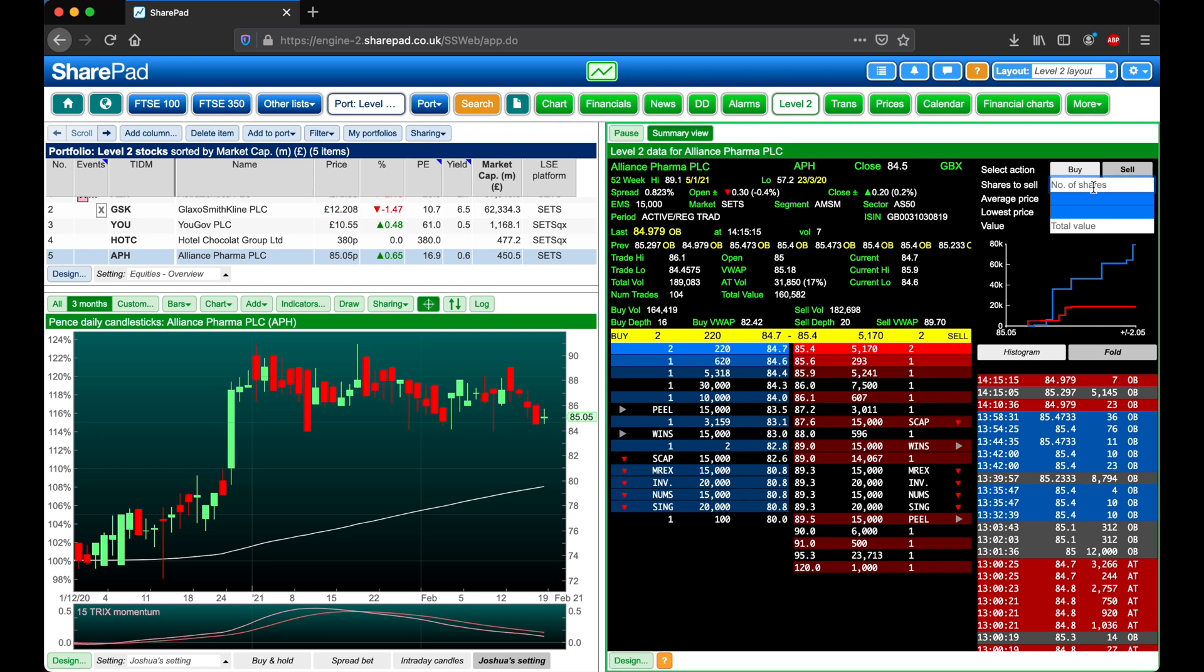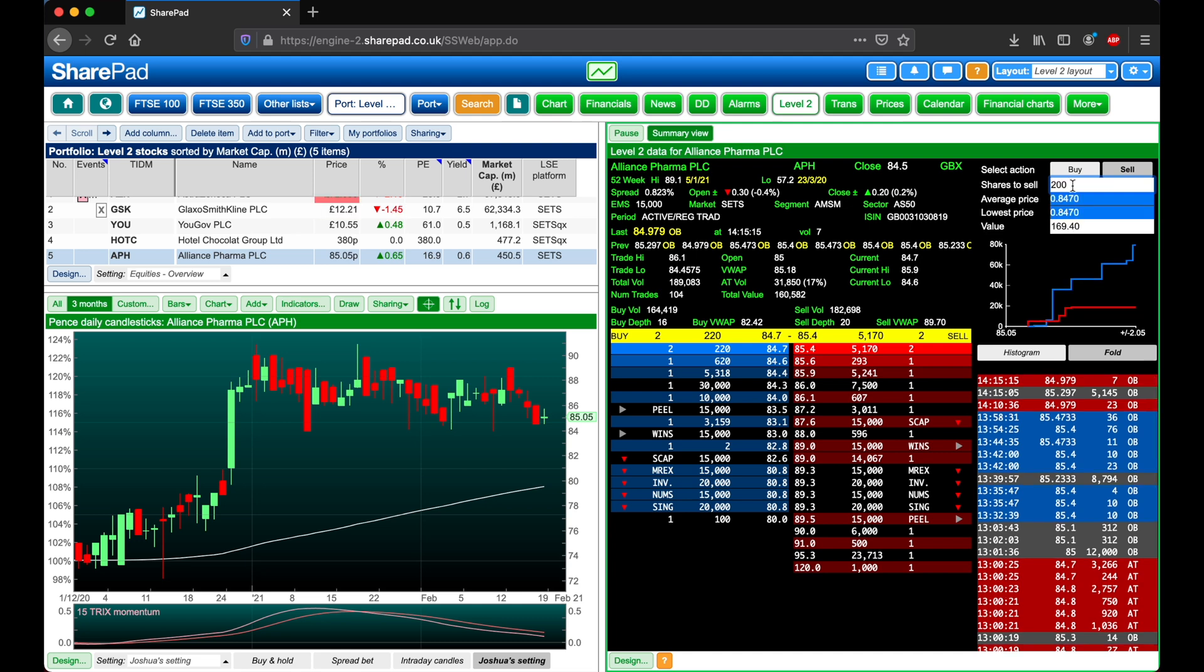We can enter in the number of shares that we want to sell, for example 200. Now at the moment we're only interacting with the best price, but if I increase the number of shares that I want to sell it's going to work out the average price at which I can sell these at.